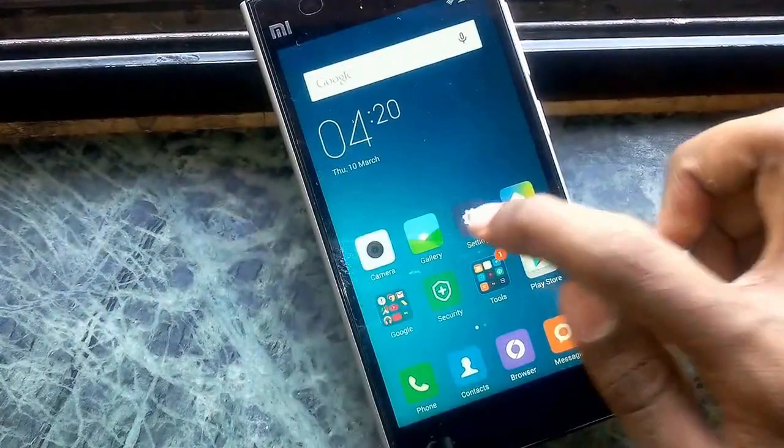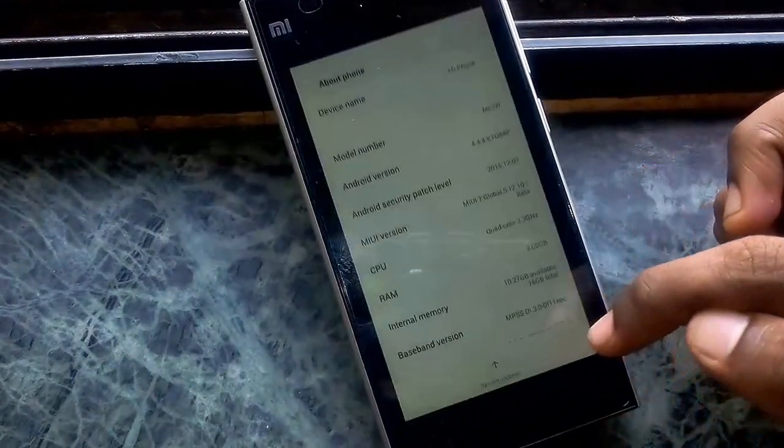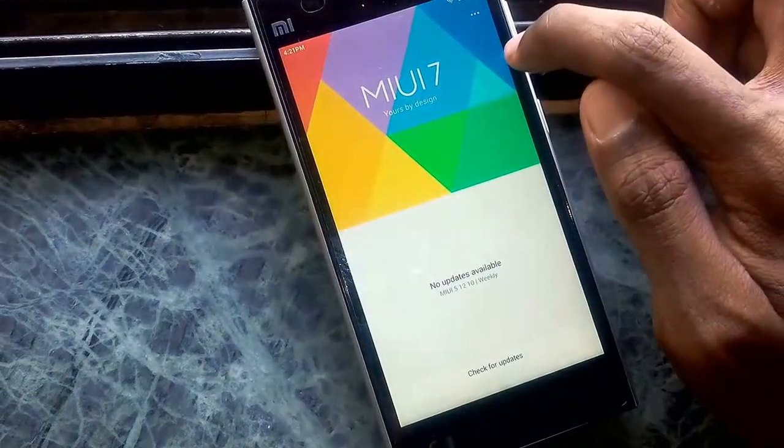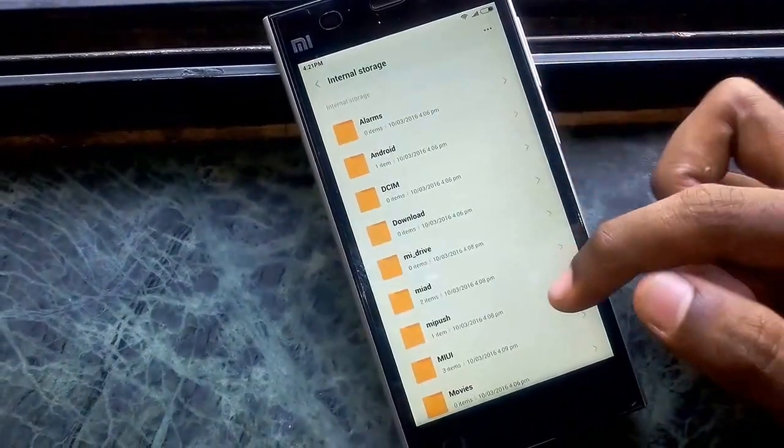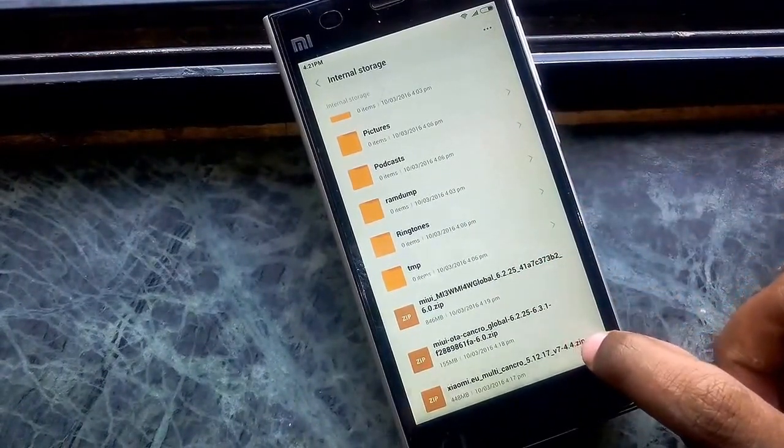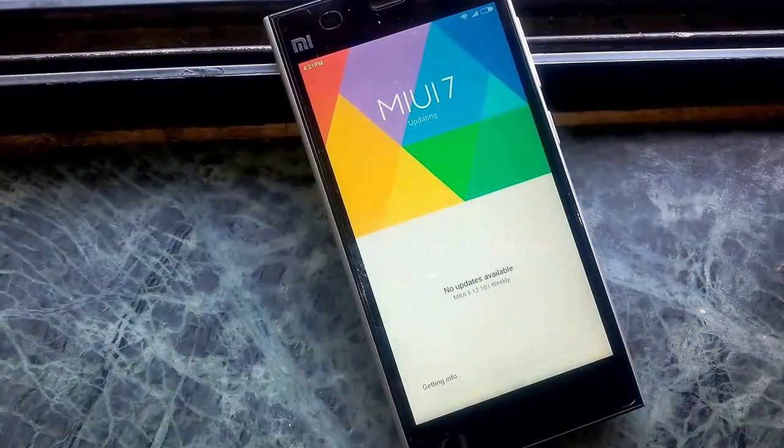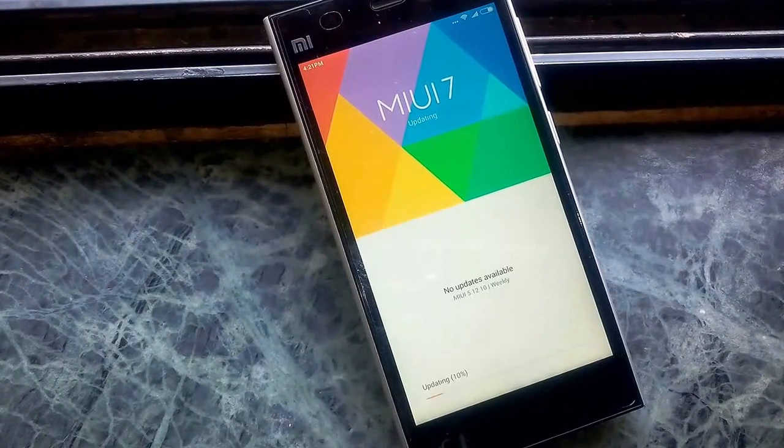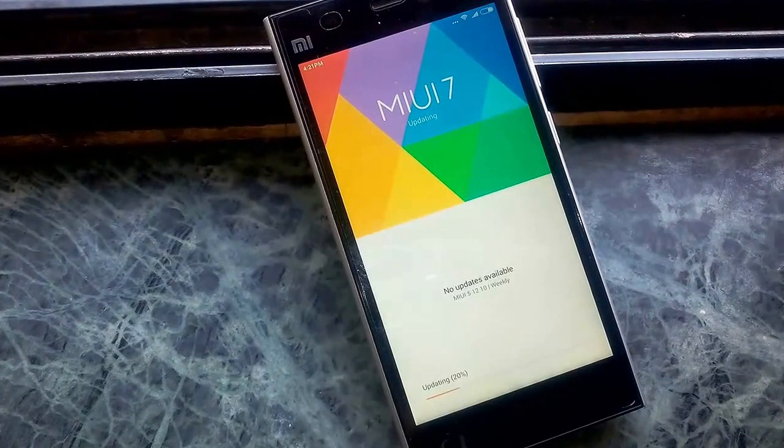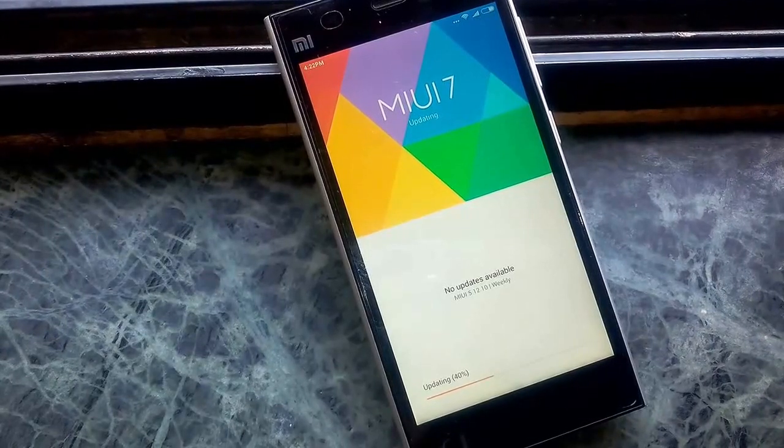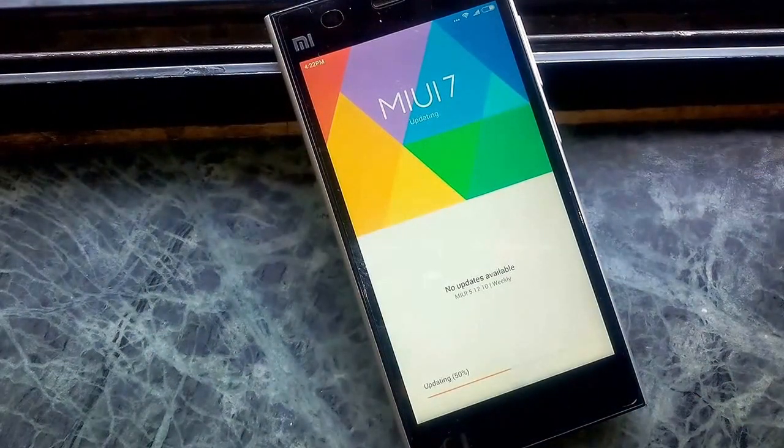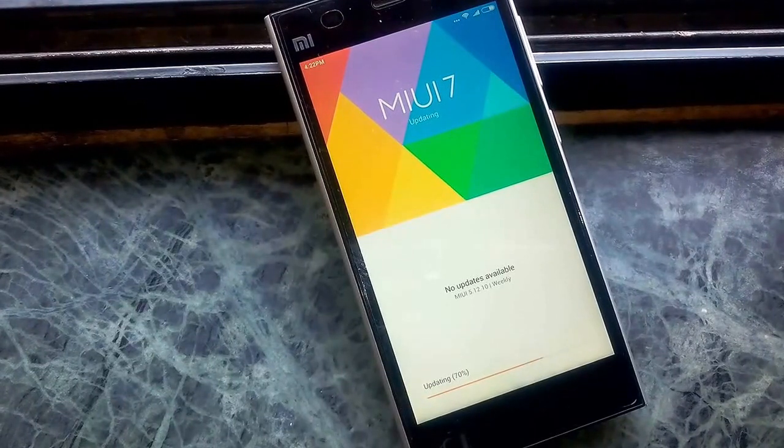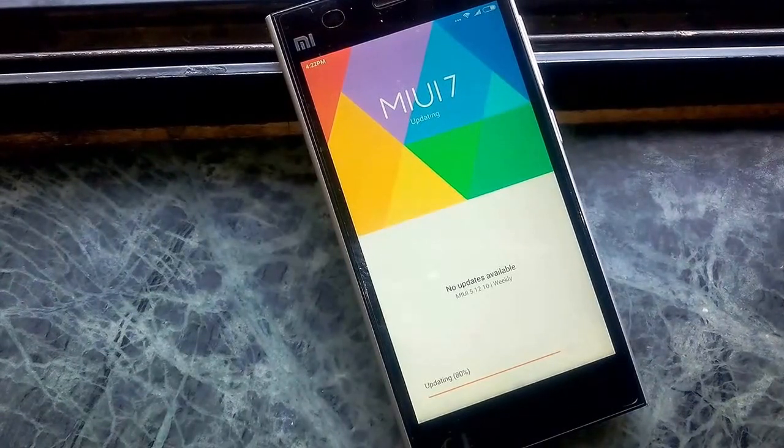So let's start. Go to settings, about phone, click on system update. Click on that three dot, choose update package. Select the 5.12.17 rom, click on it and it will start the process. Click on the icon.